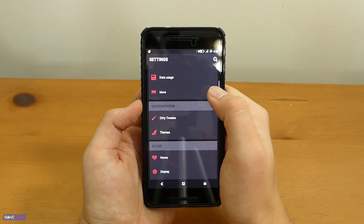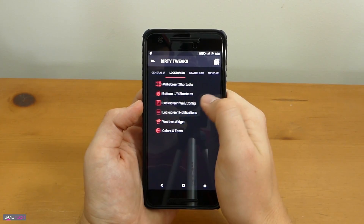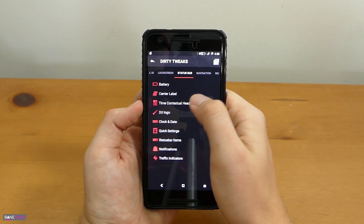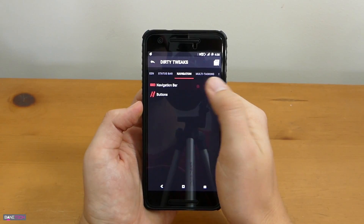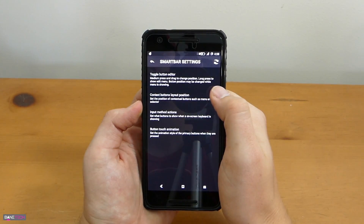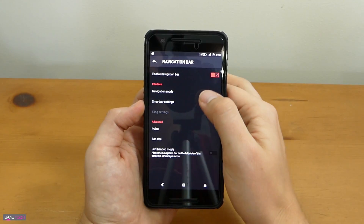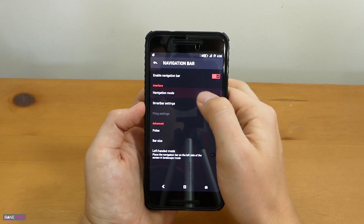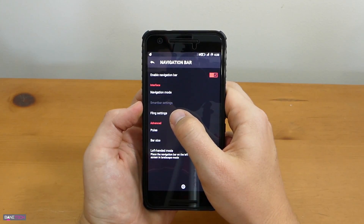Fling is one of them. What Fling allows you to do is customize your navigation bar, which is really cool because you can get tons of different gestures, actions, and features involved just in that small area. You've got from tap to double tap to swipe to long swipes to really customize what you want the device to do.